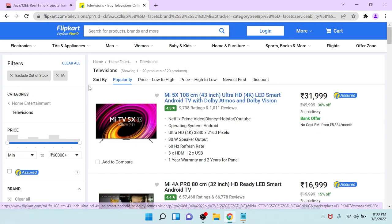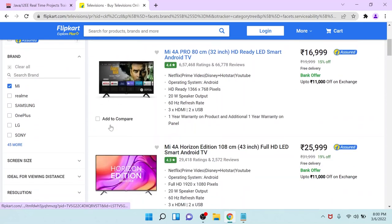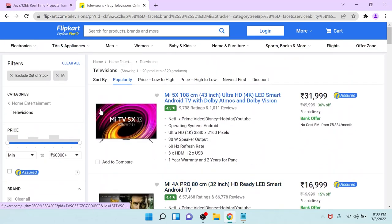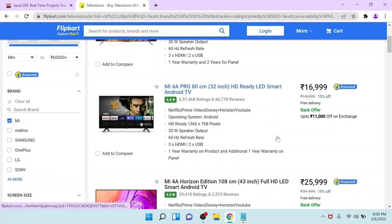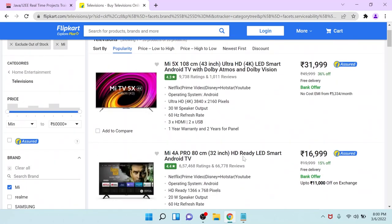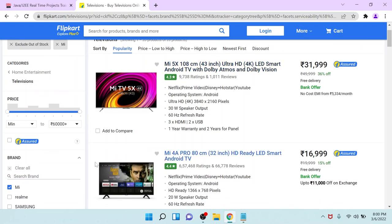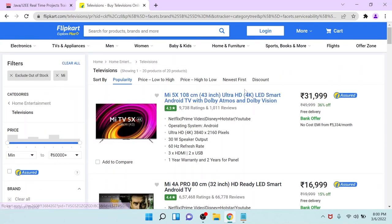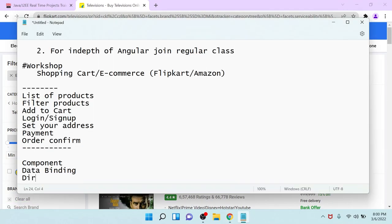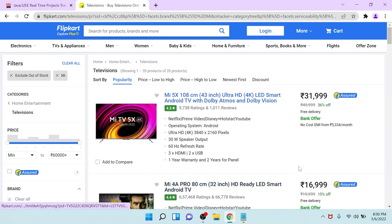After that, you can see different types of data displaying — this is one TV's information, this is another TV's information, this is N number of TV information. If you want to bind data into the UI and display it in a list format, or do any kind of logical operations, then you have to use the concept called directives. Using directives, you can loop the data, bind the data, conditionally show and hide the data — you can do all kinds of operations using directives.